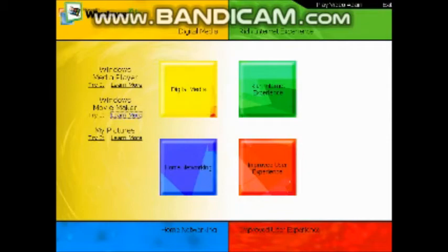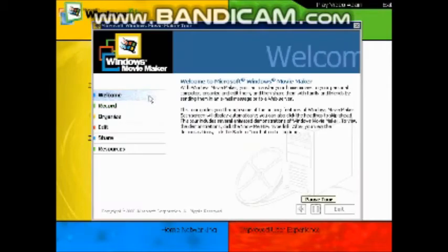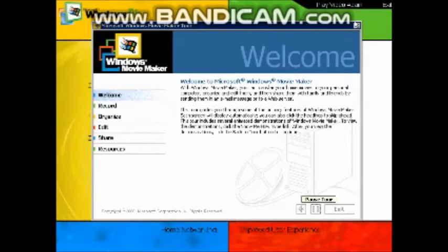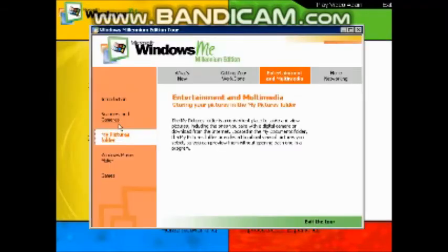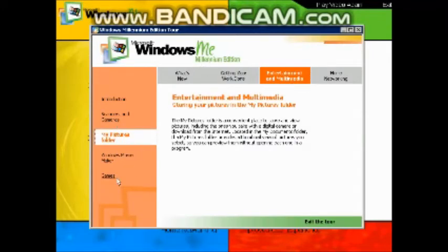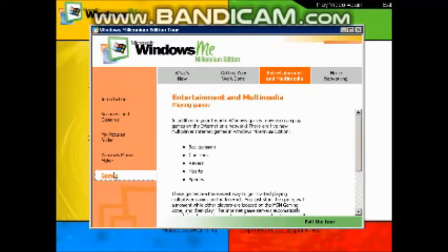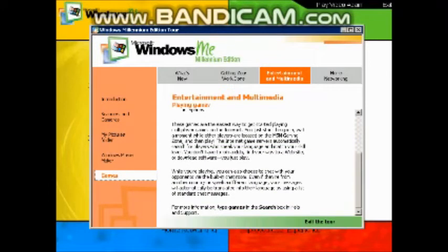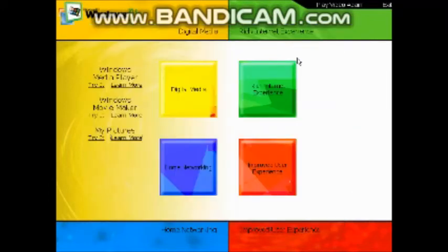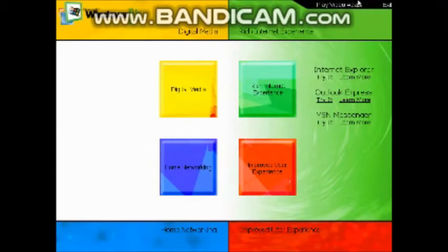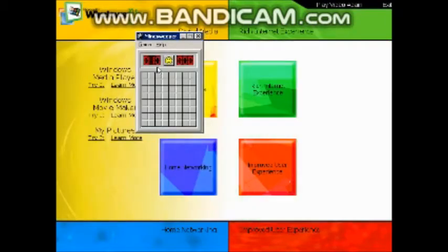Learn more about Windows Movie Maker? No. My Pictures? Learn. Games. Backgammon. Checkers.